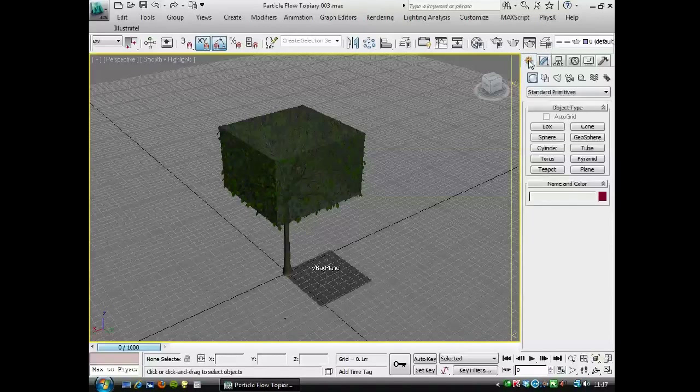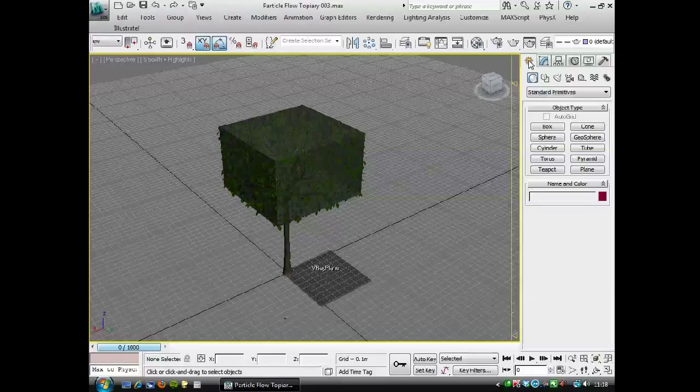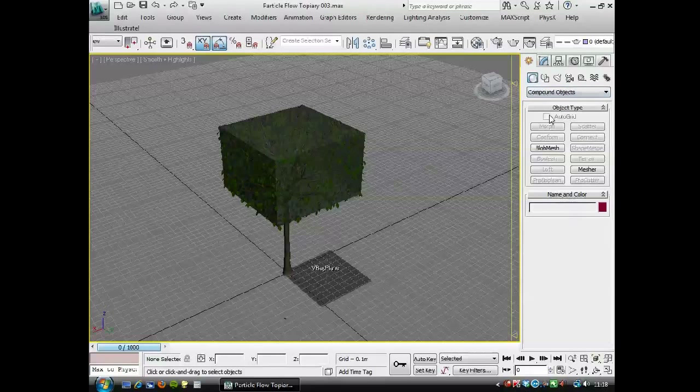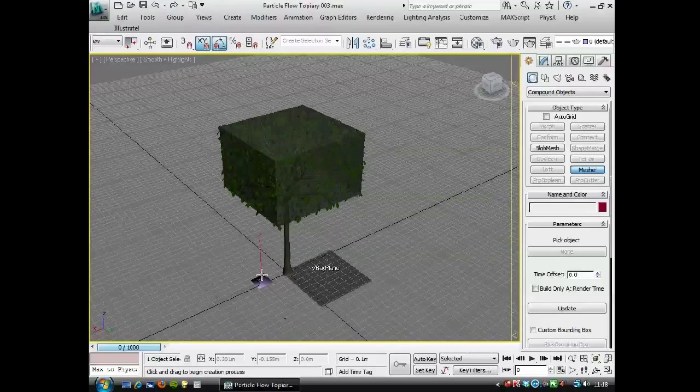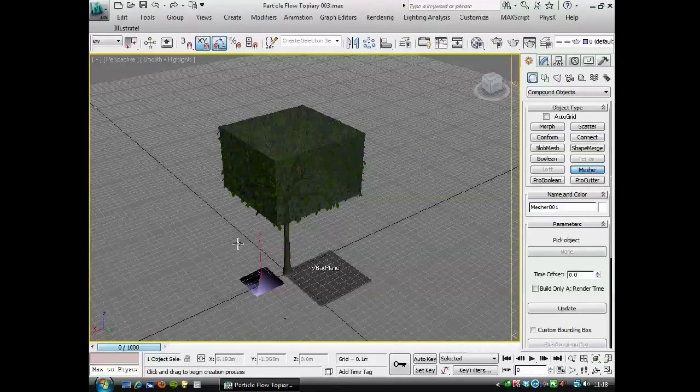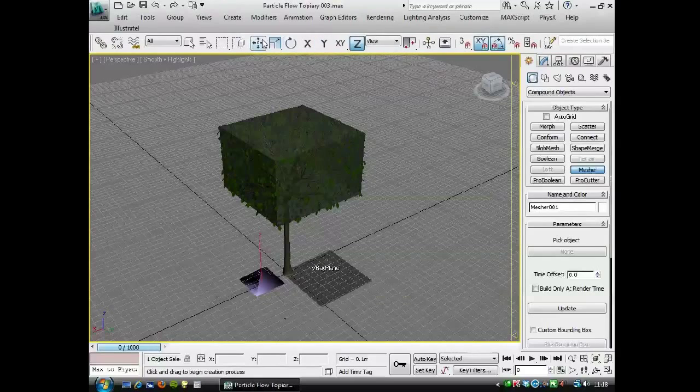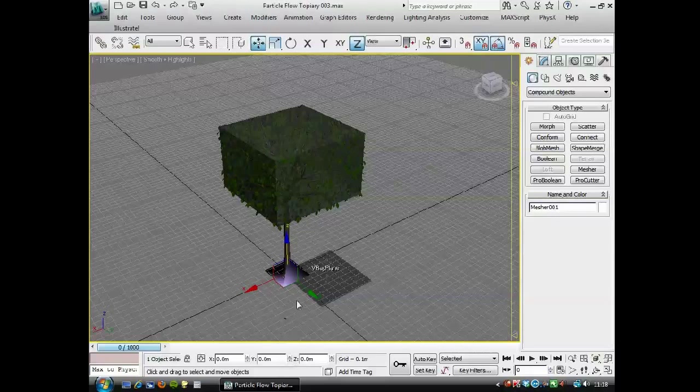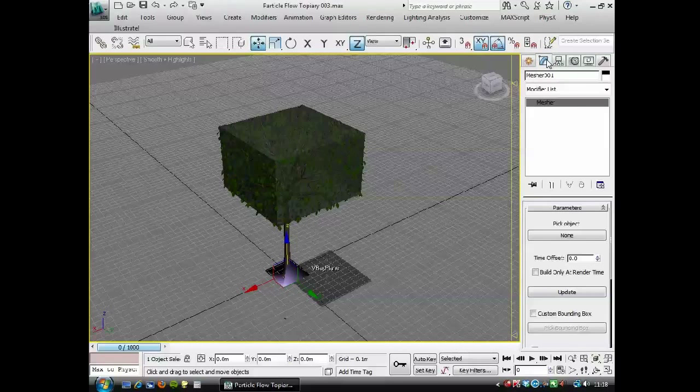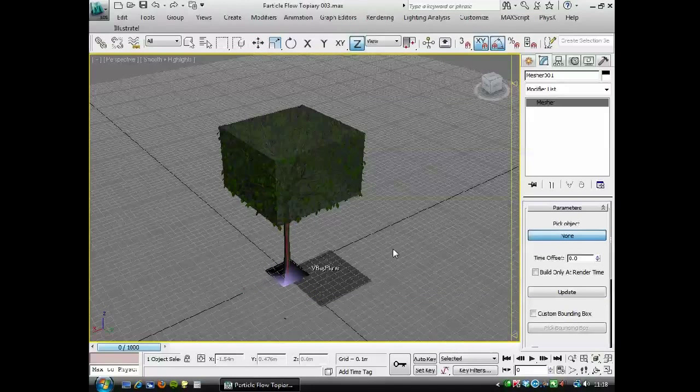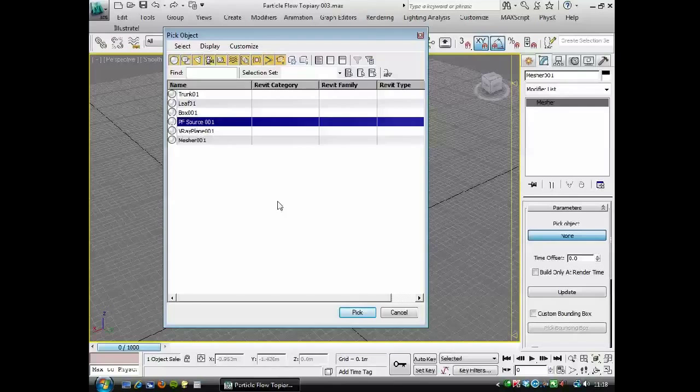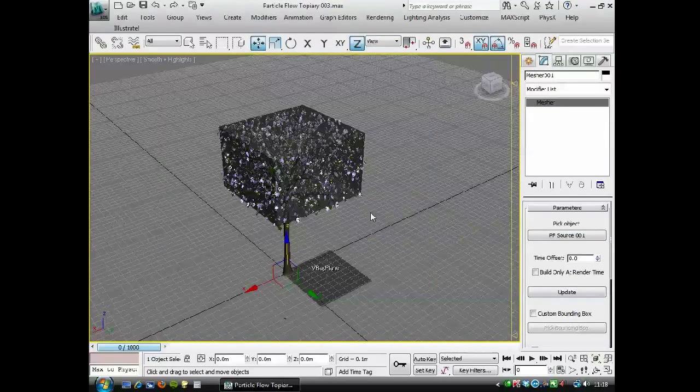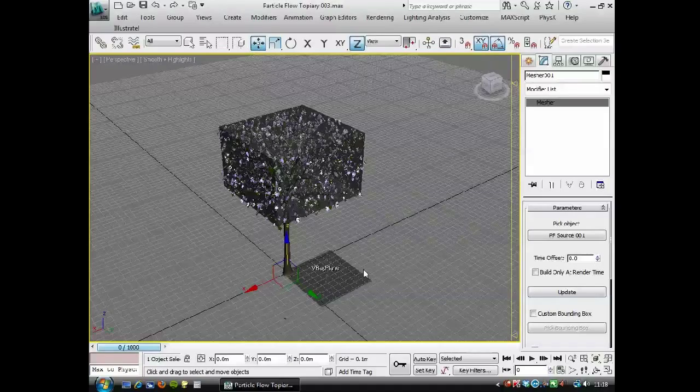And now to create a mesh of this, of the particle flow, I'm going to go to create, compound objects, mesher, and I'm going to create a mesher compound object there. And it's important that this is at 0, 0, 0 in the scene, so I'm going to right-click these transform spinners here. Go to modify, pick object, and I'm going to choose a particle flow. I press H, PF source, pick.